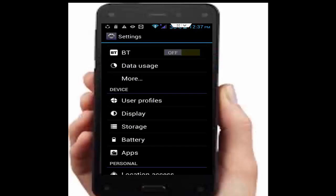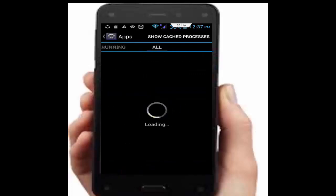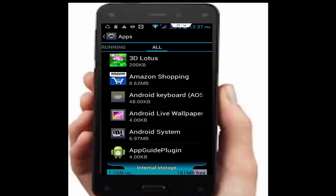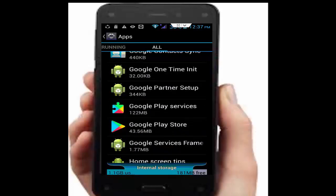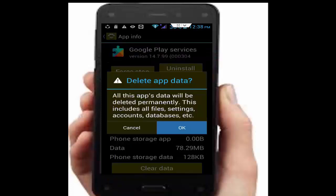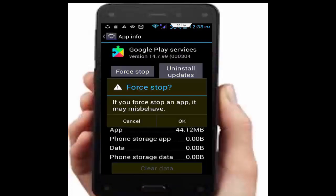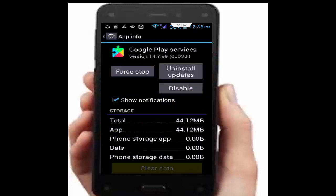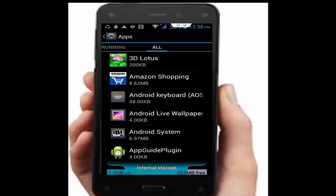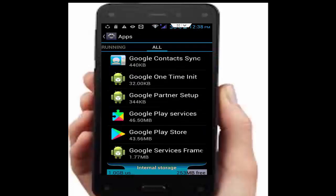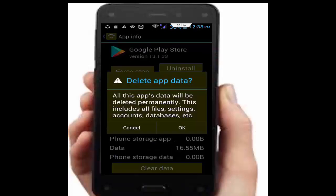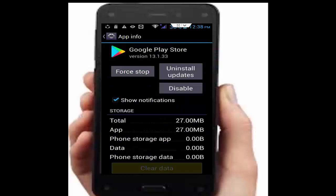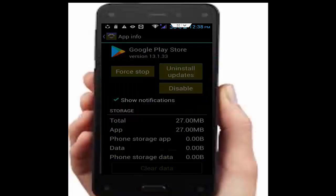Go to your applications, then all applications. Scroll down and find Google Play Services. Open it, tap on clear data, tap OK, then tap force stop, tap OK. Go back and find Google Play Store. Open it, tap on clear data, tap OK, tap force stop, tap OK.